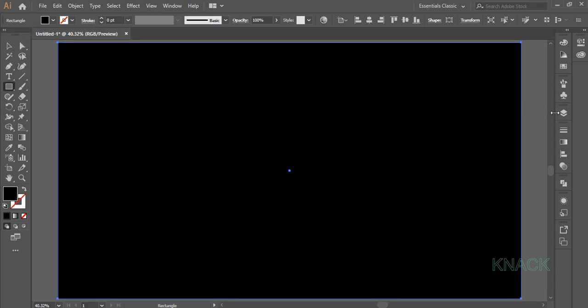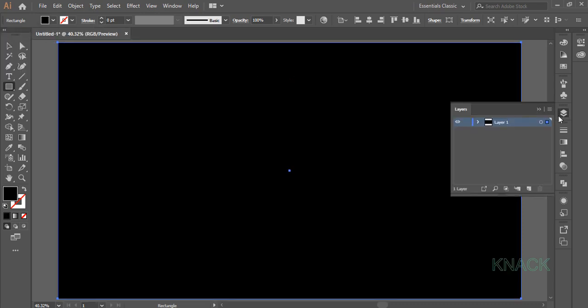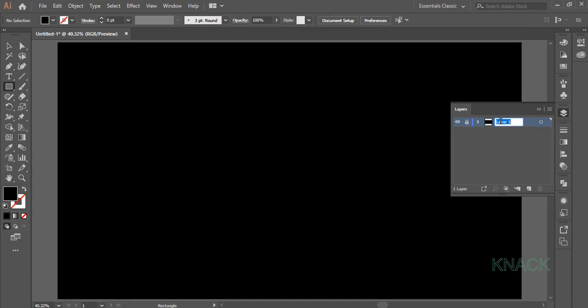Now come here to the layers panel, lock this layer and name it BG for background. Now create a new layer, name it Full Text.